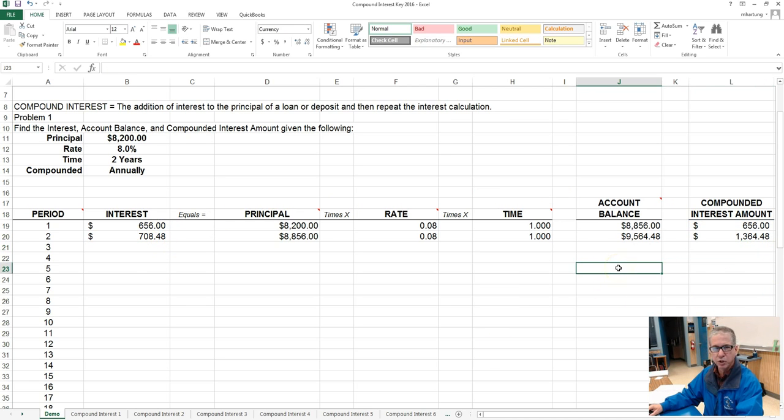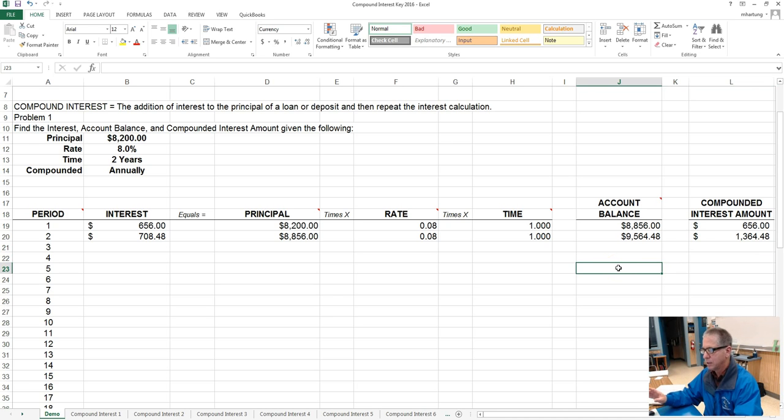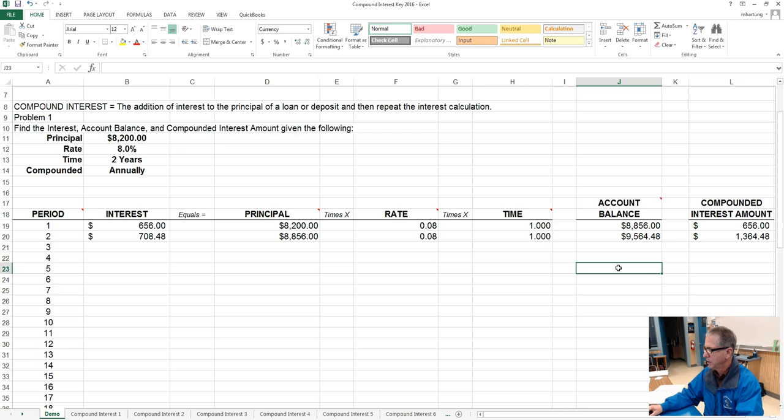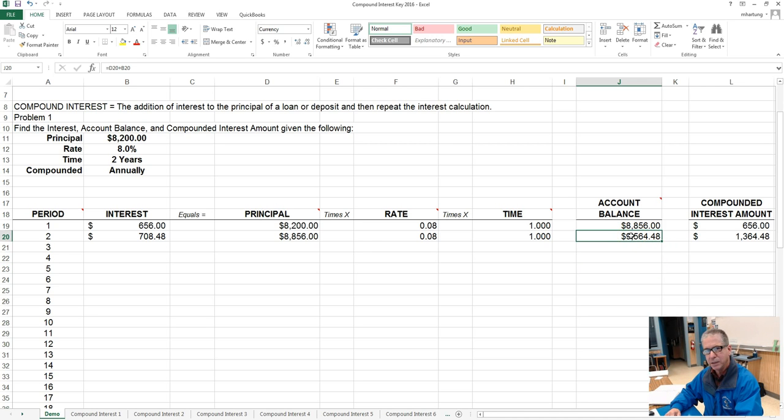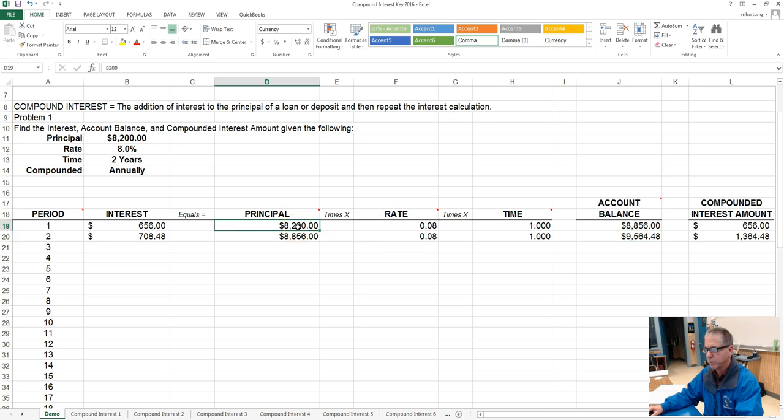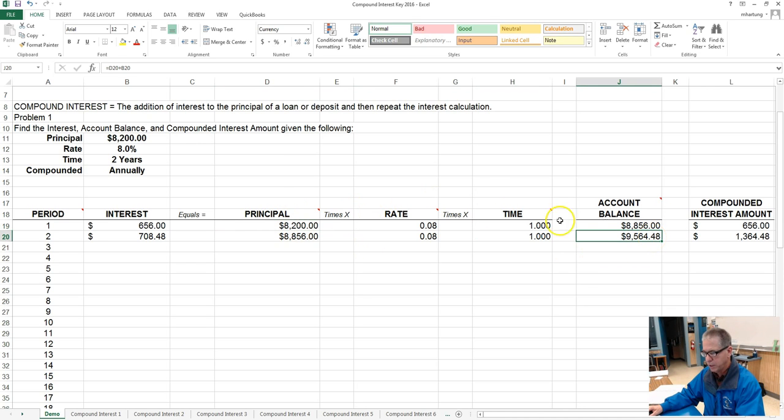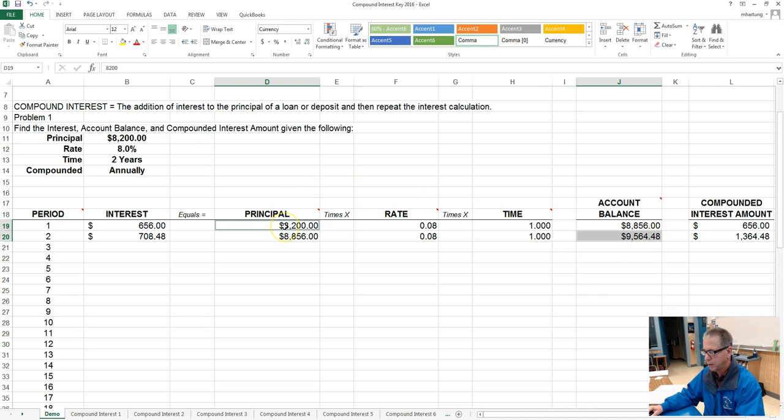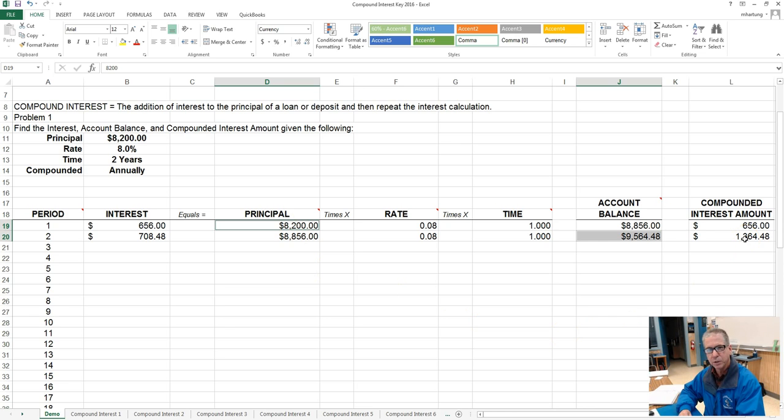So the other way that could be calculated, in a way you could do a check to see that your formula is communicating properly, is that we could take the ending account balance at the end of the compounding period and subtract the original principal amount. And so the difference between this and this should be the amount of interest that was earned for those compounding periods.